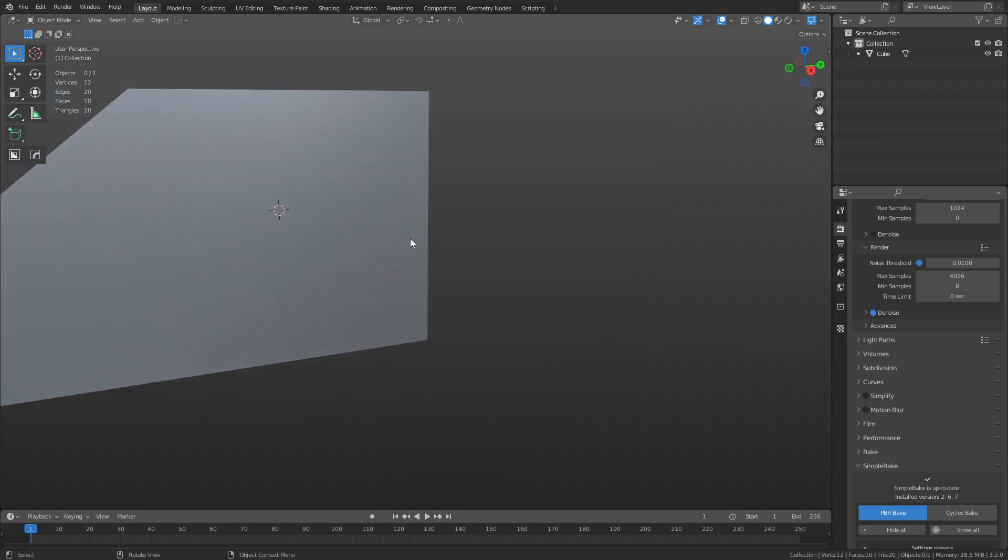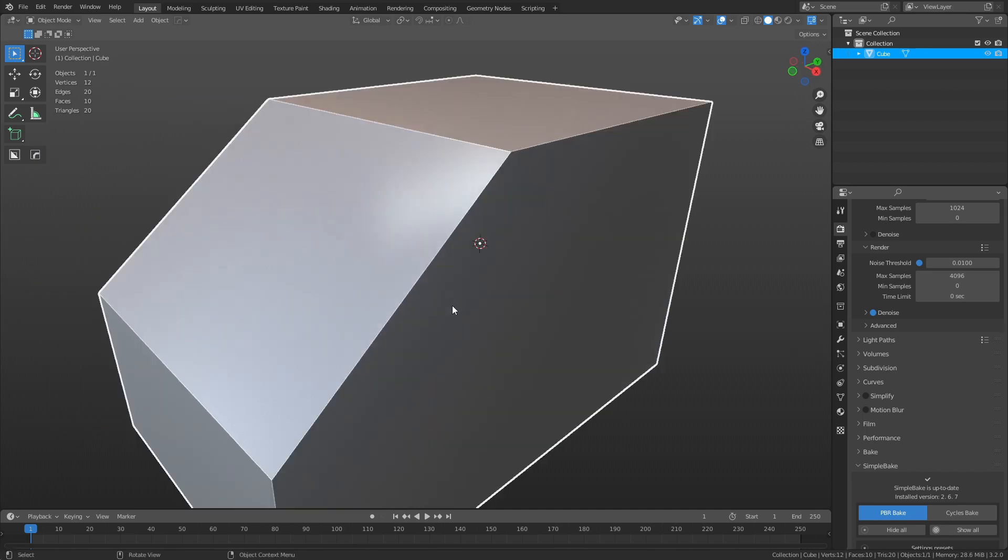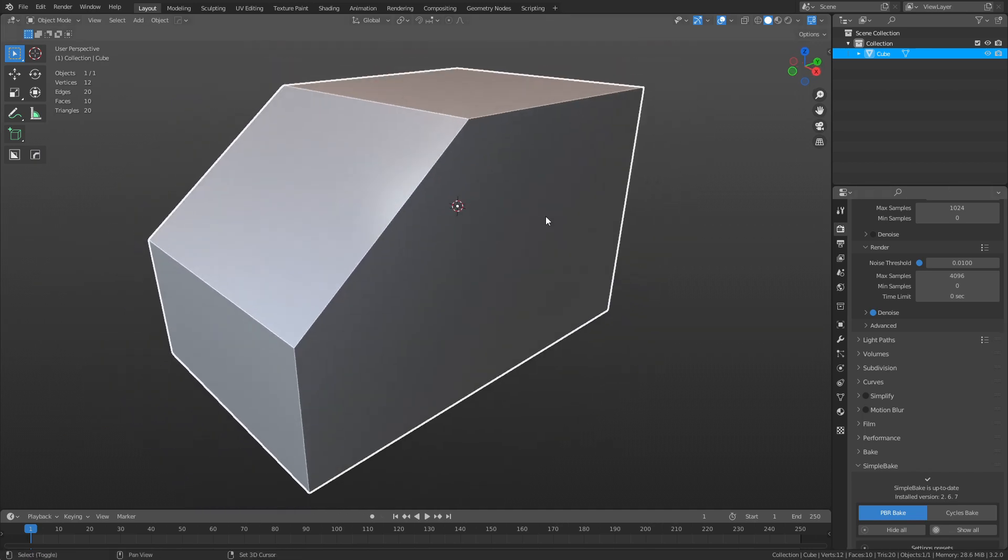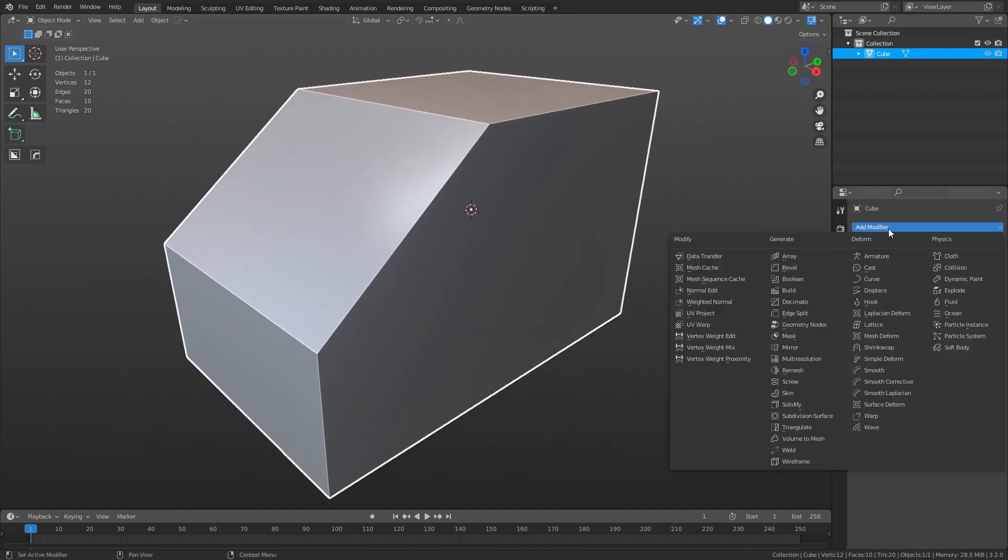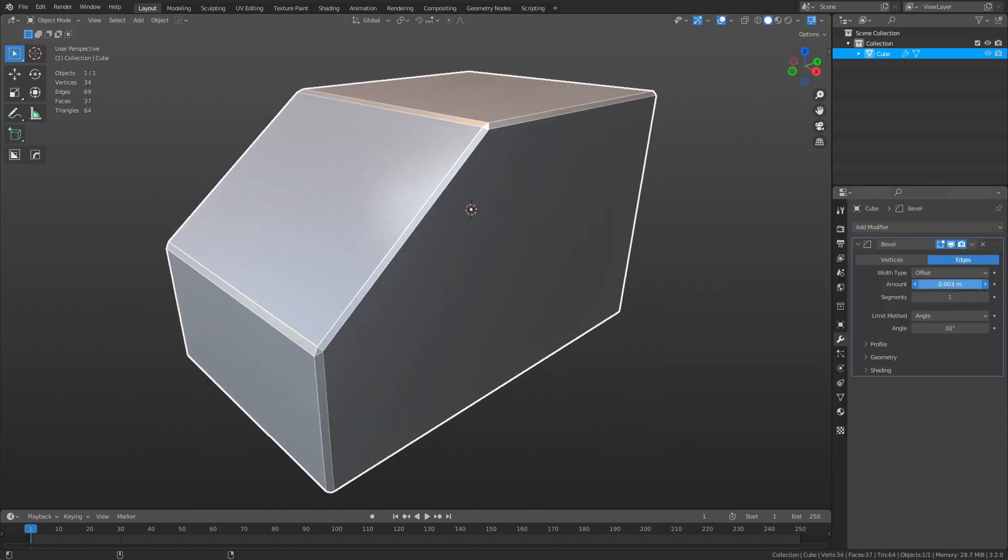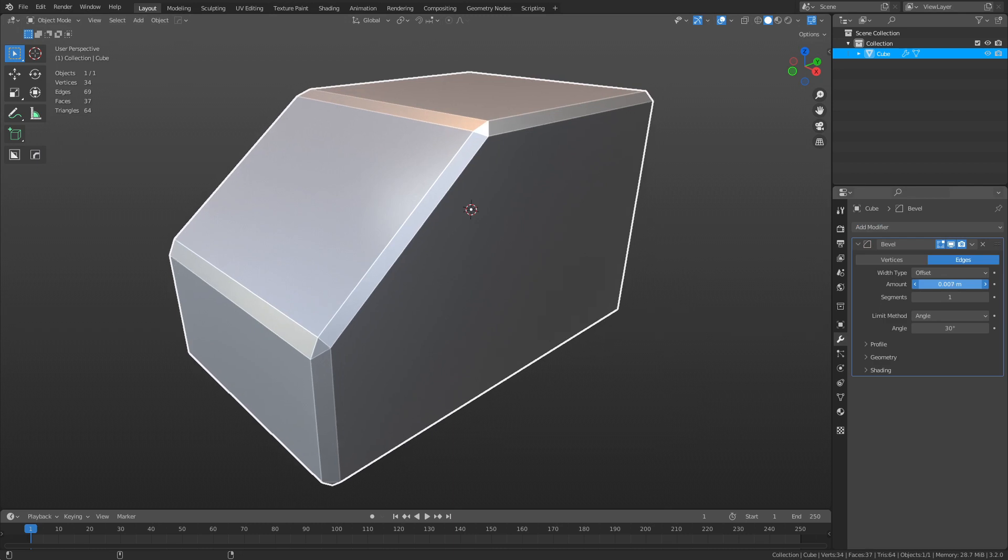Quick, right? Now this is like a non-destructive version of this, basically the same thing though. So what we're going to do is apply a bevel modifier.